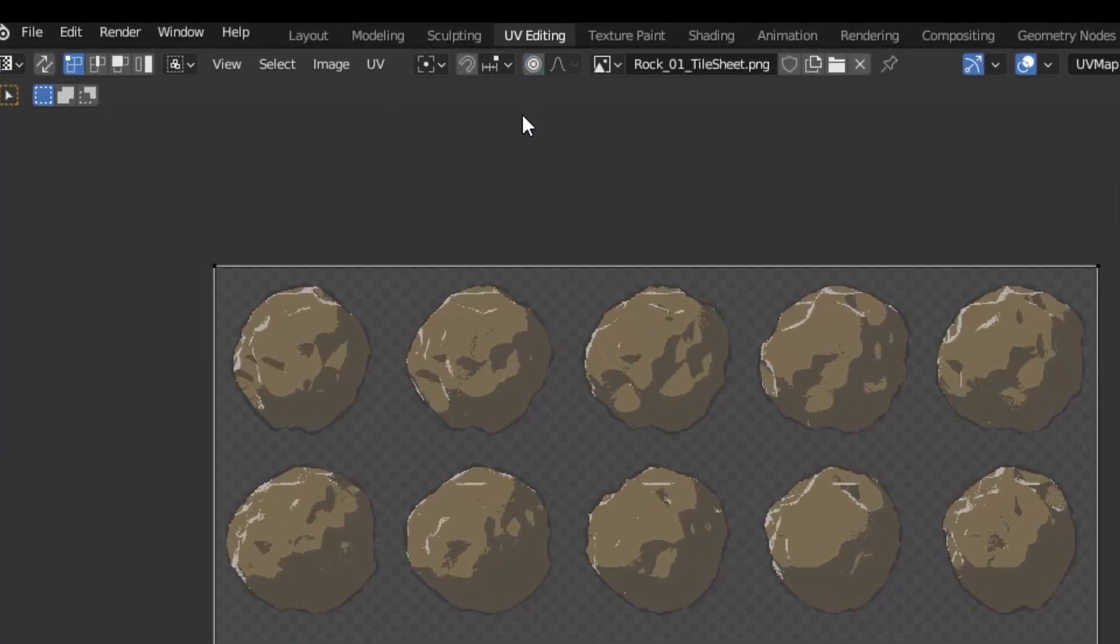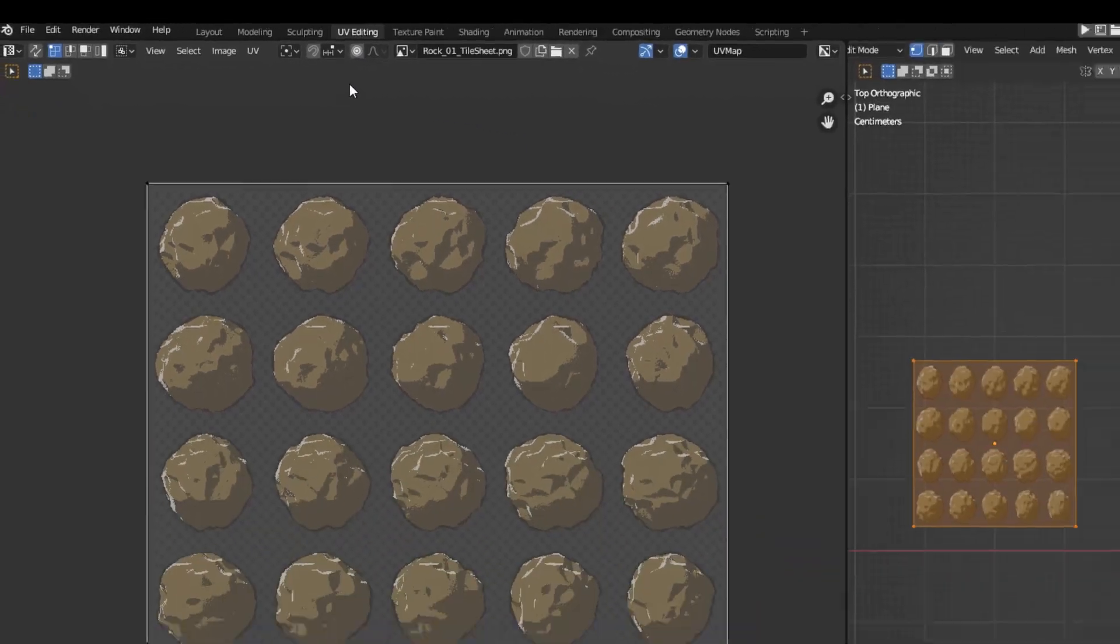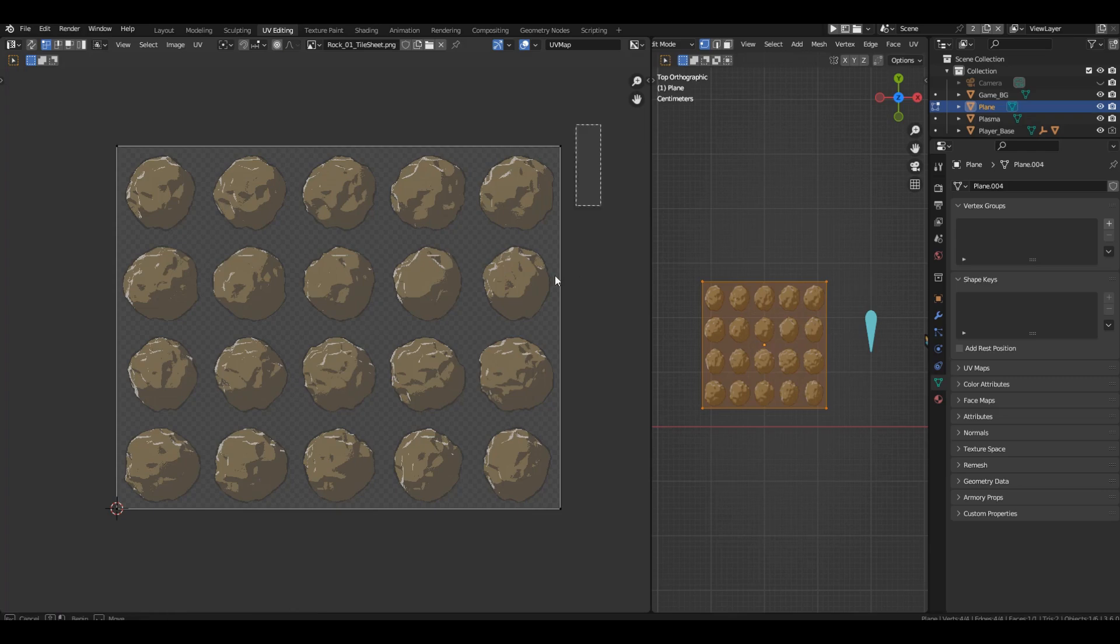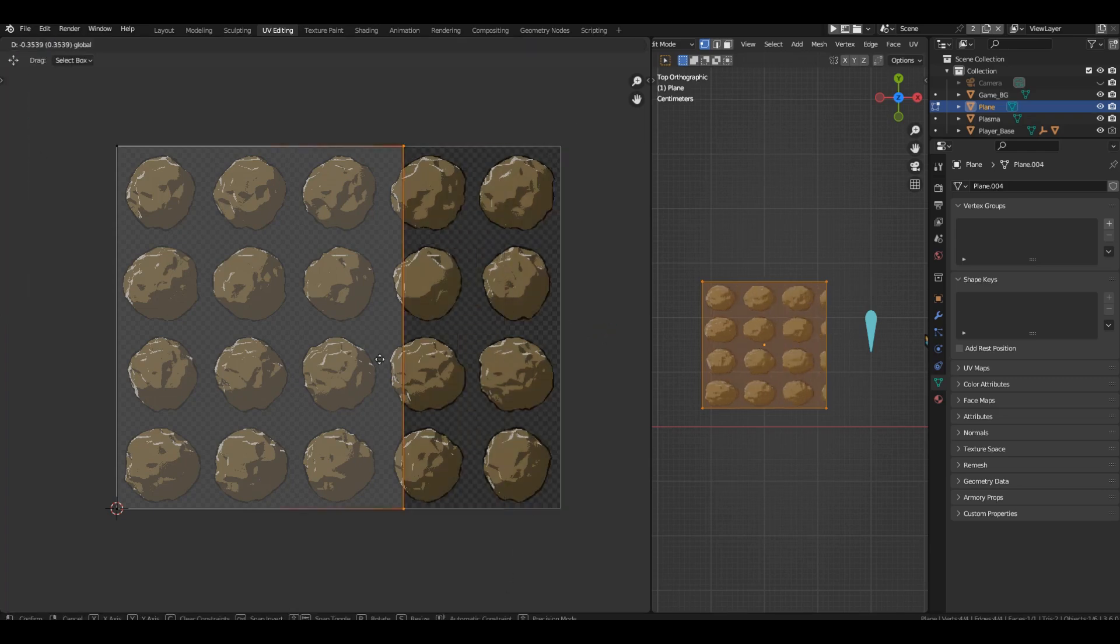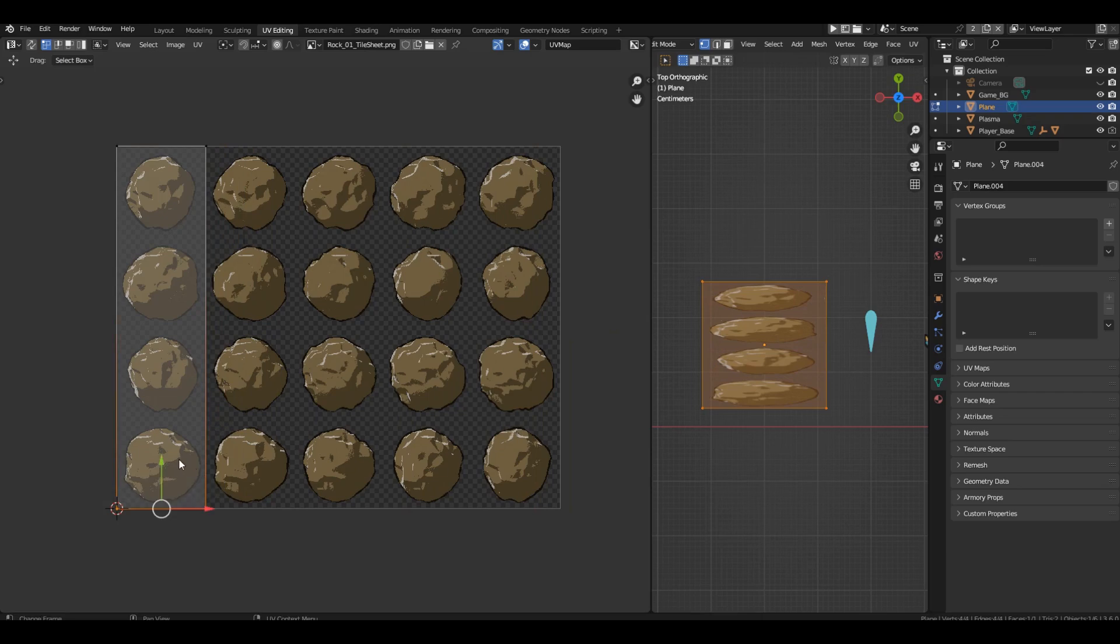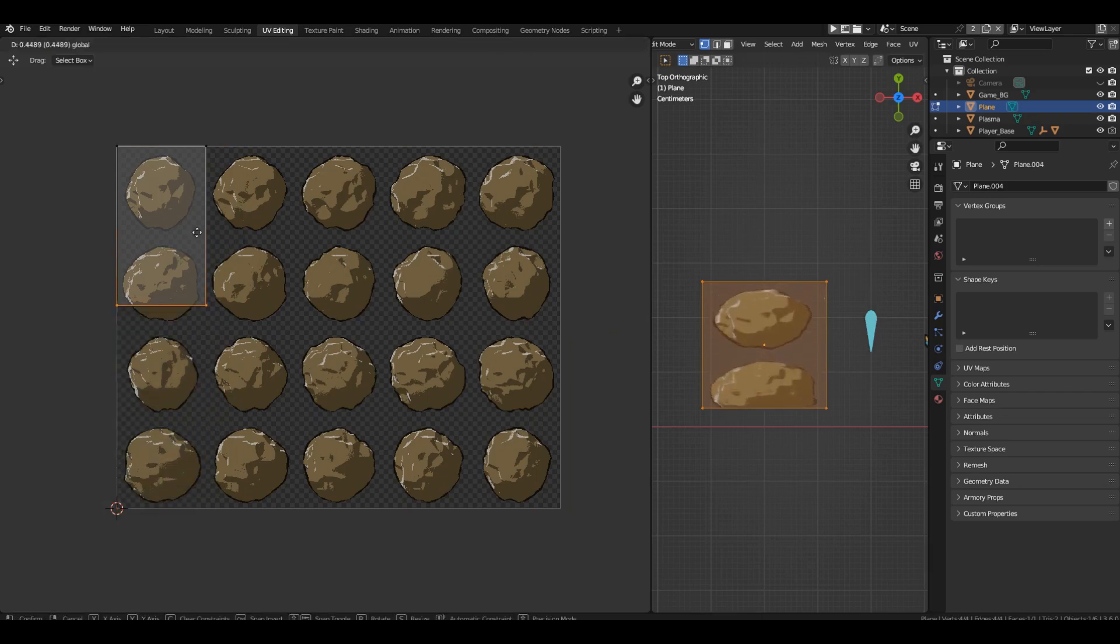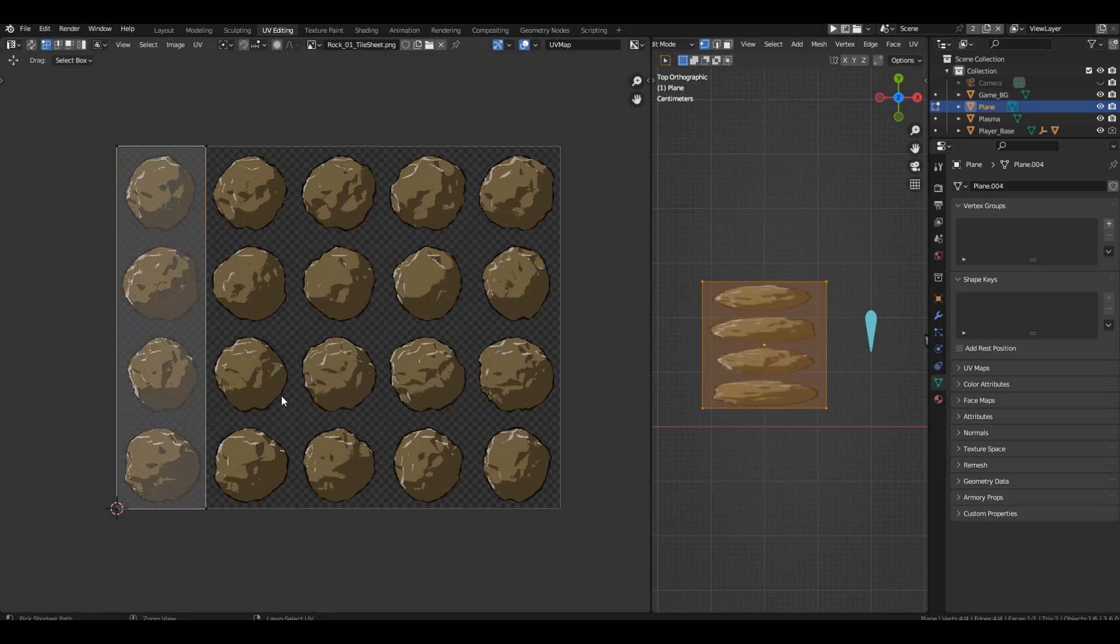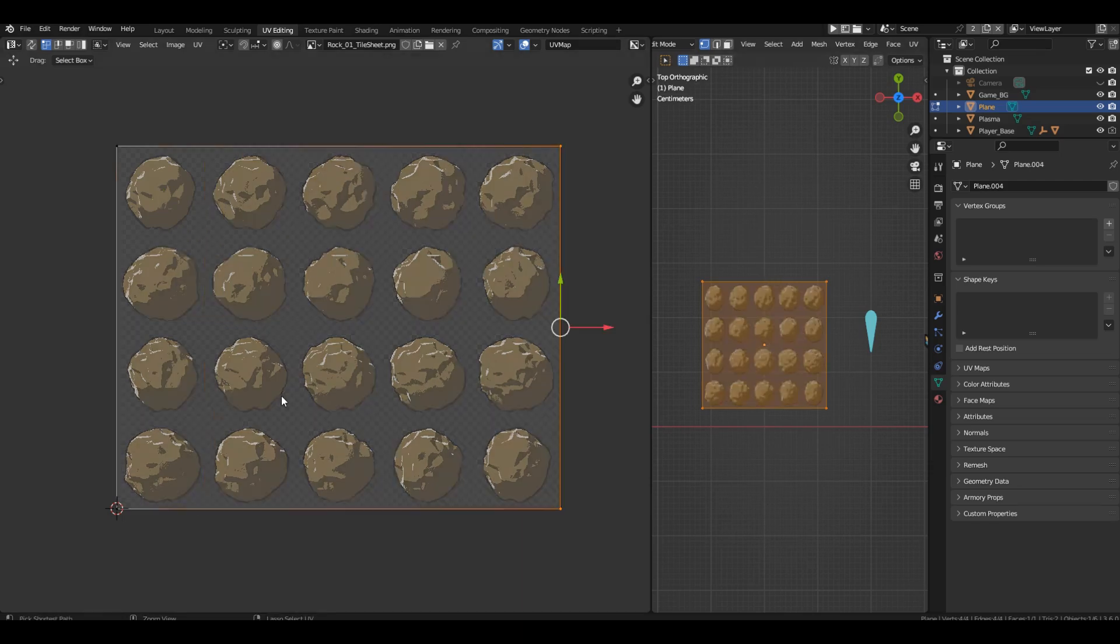Now we need to reduce the UV to the size of one frame. And you can do it manually by sight. Selecting the two right points and moving them to the left and then selecting the lower points and moving them up. But I propose a more accurate method. Take a look at the picture. We have 5 columns, so if we reduce the UV width by exactly 5 times, we will get the exact size.